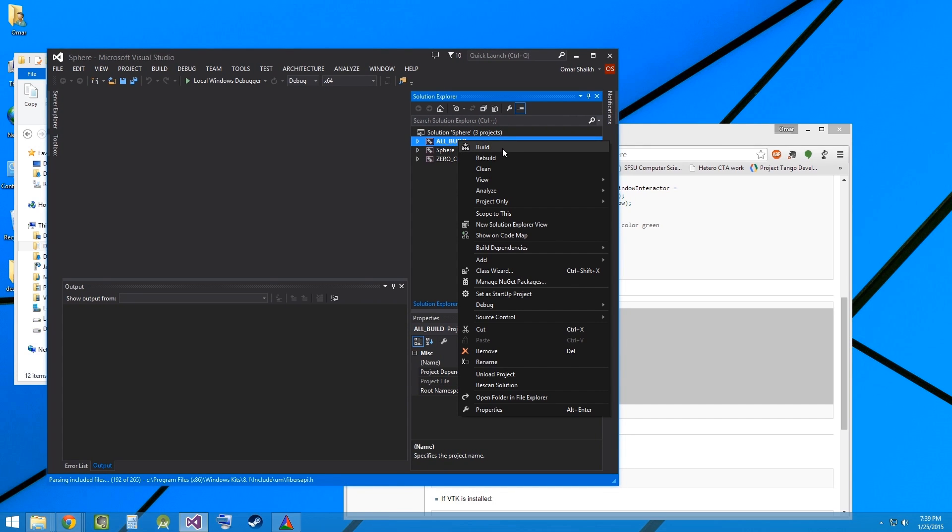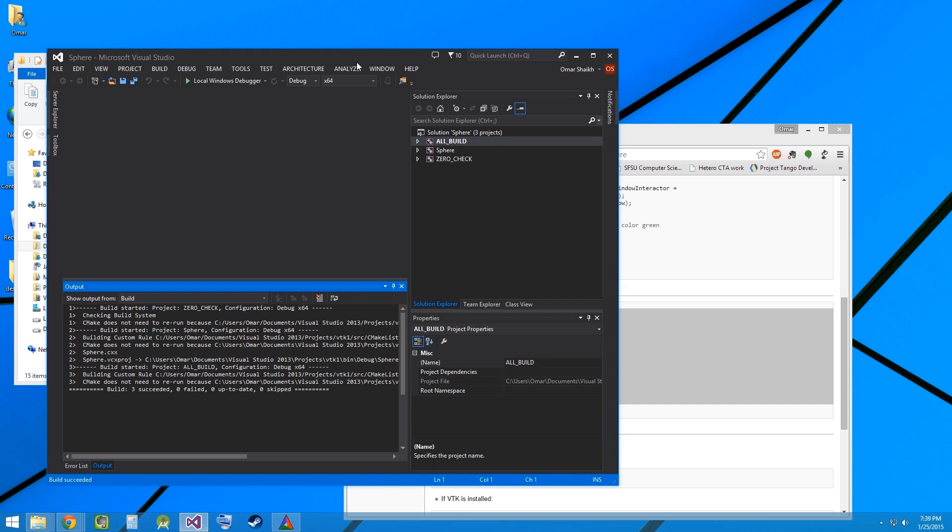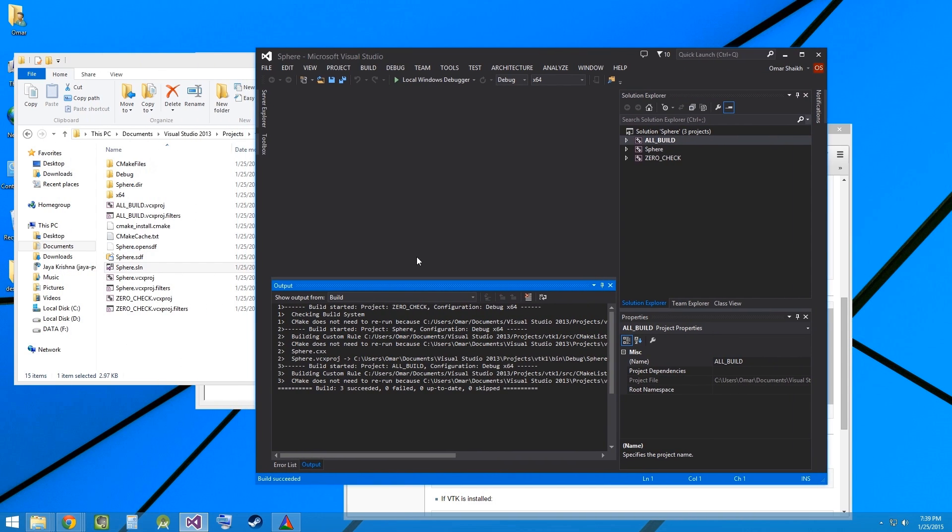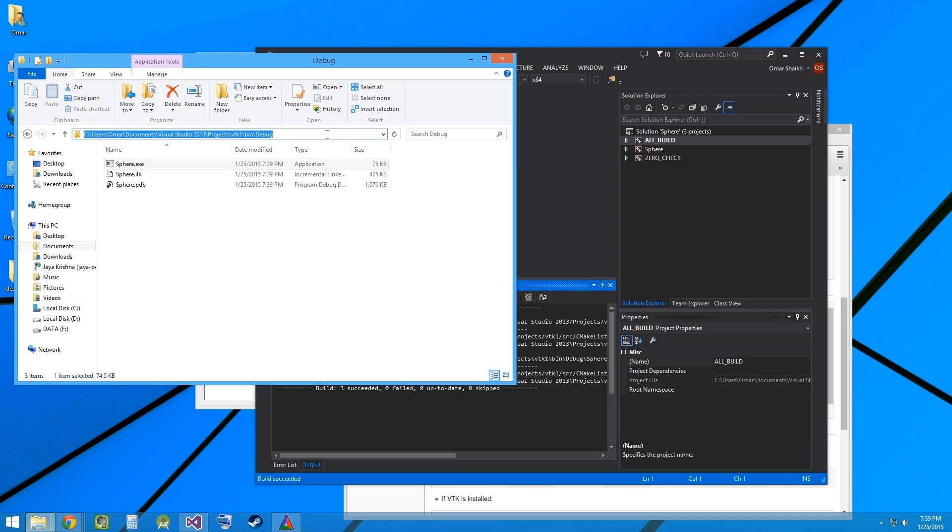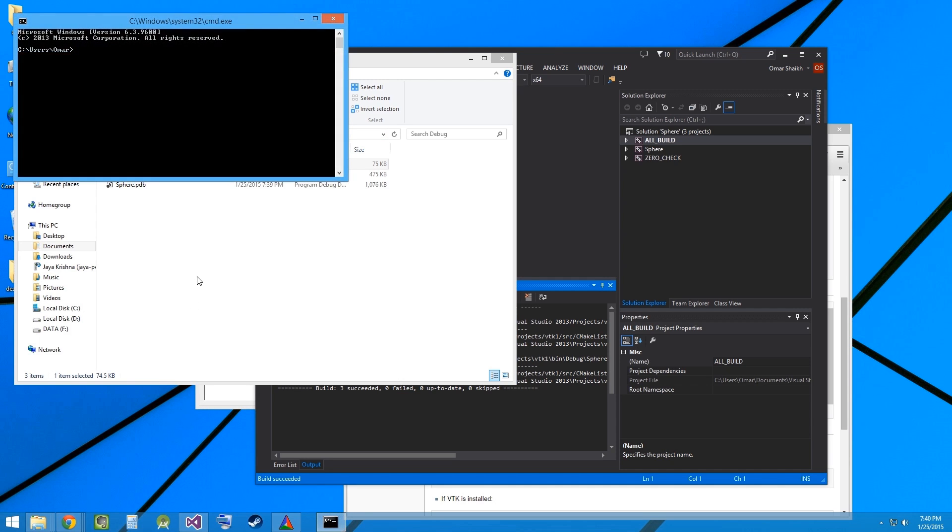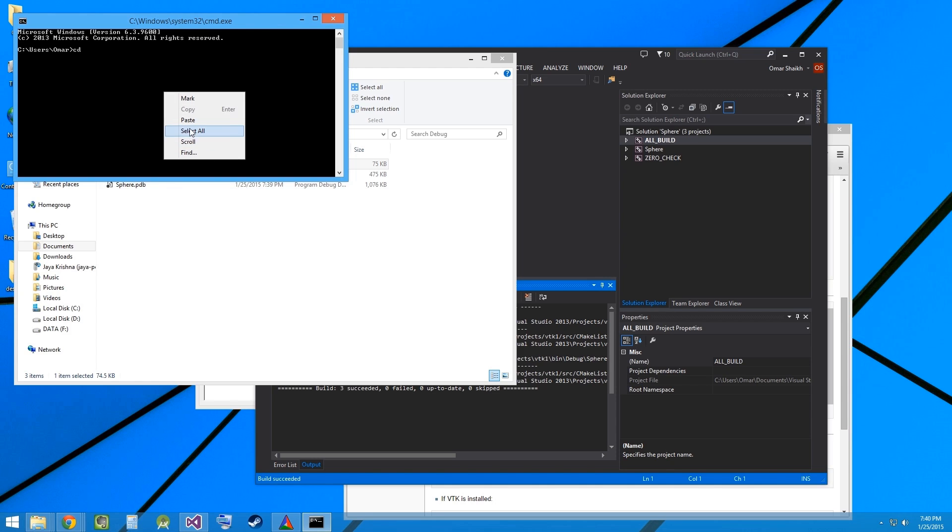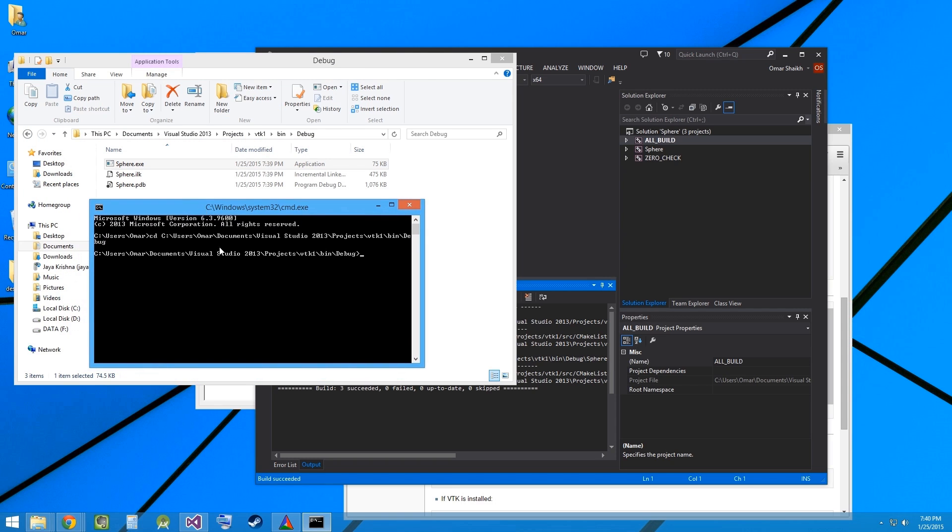Right click on all build and build. The build has succeeded. Now let's go to the debug folder and the sphere.exe has been built by Visual Studio. Let's execute this. I will copy the path, run CMD, CD into that path and run the executable.